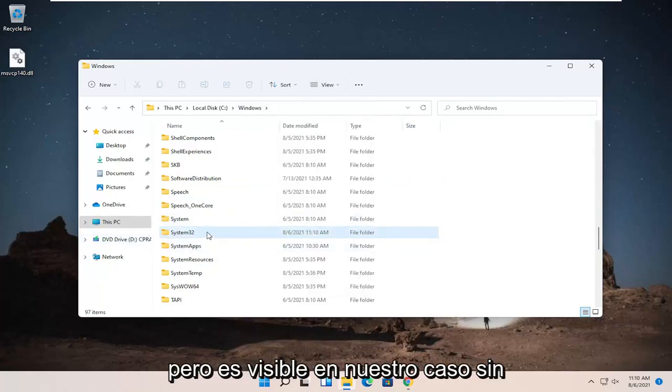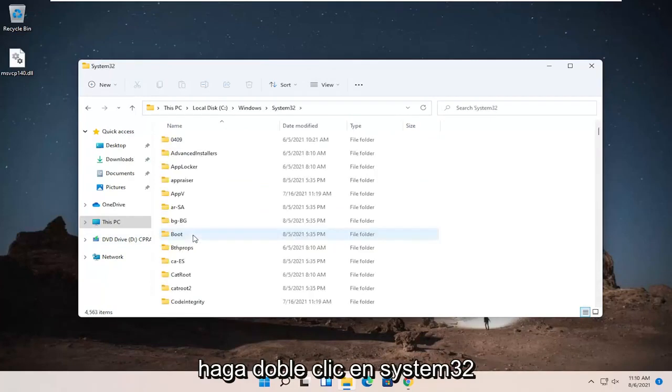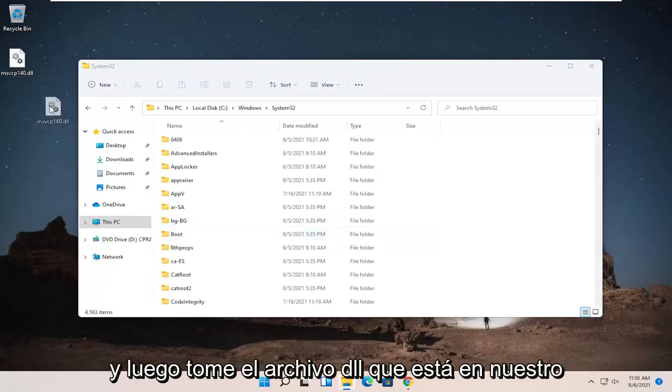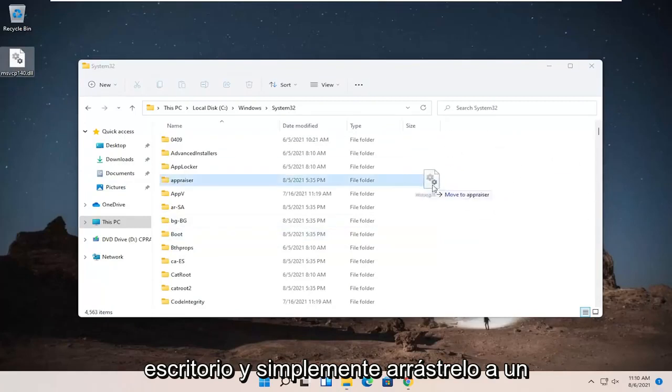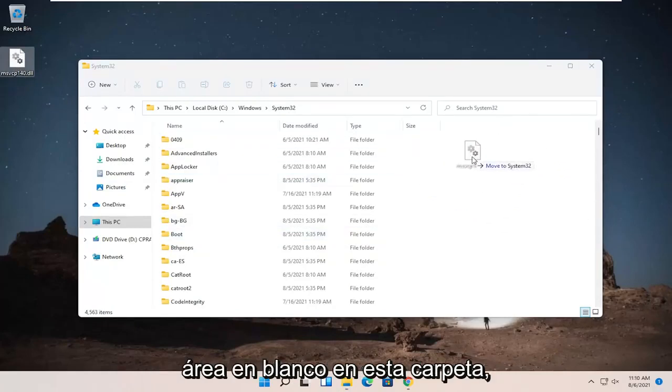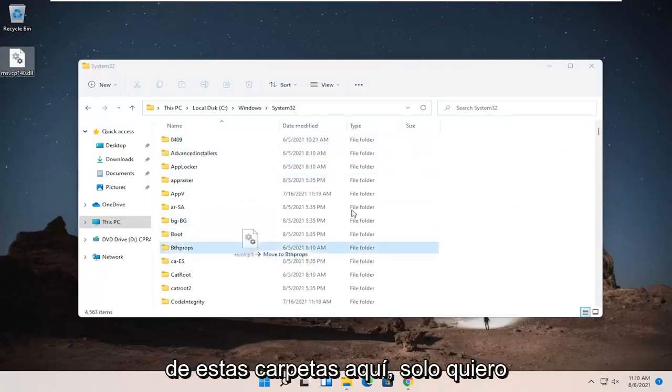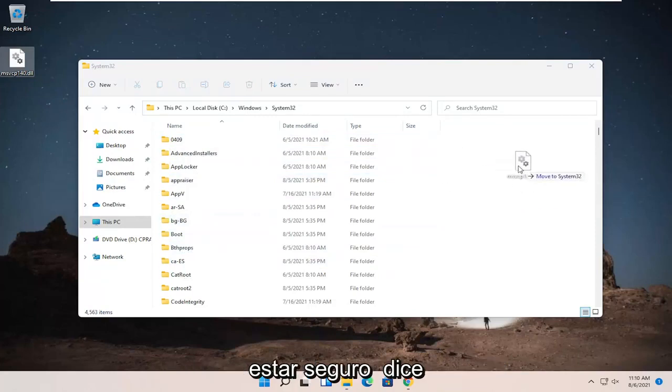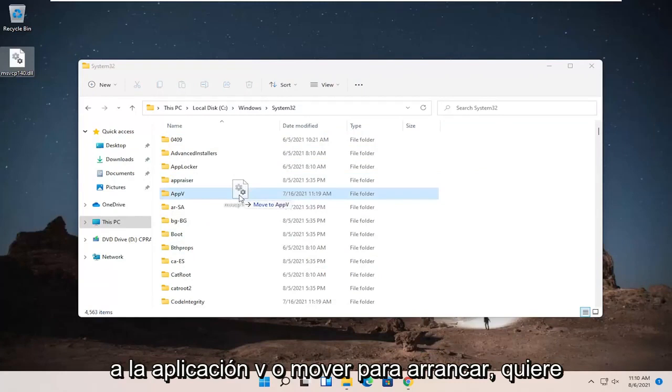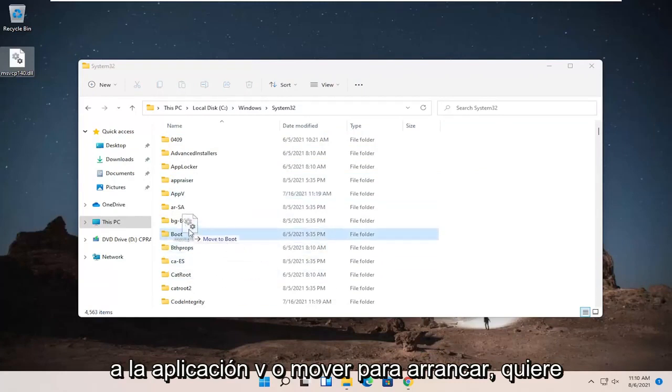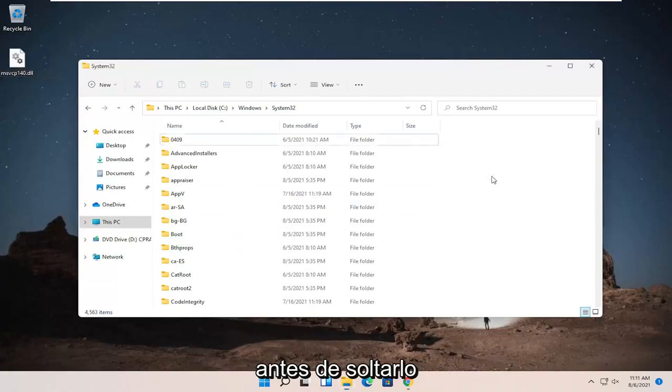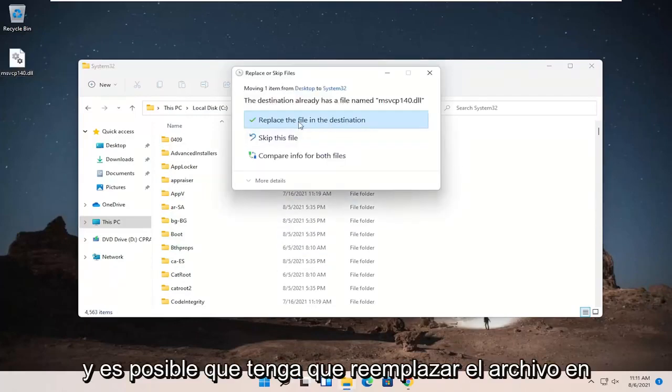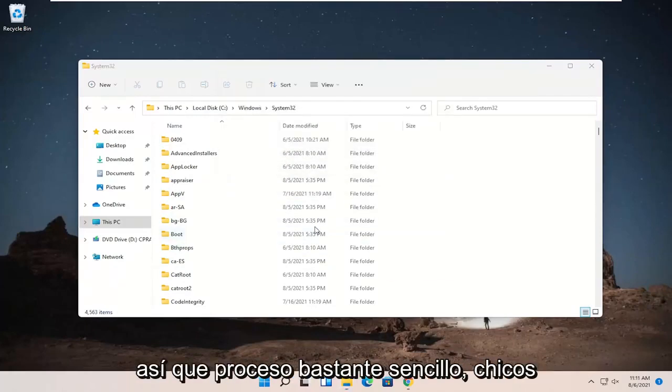So go ahead and double-click on System32 and then take the dll file that's on our desktop and just drag it over to a blank area on this folder. Make sure you're not dropping it into one of these folders in here. Just want to make sure it says move to System32. It doesn't say move to AppV or move to boot. You want to make sure it says move to System32 before dropping it. And you might have to replace the file on the destination, which is fine.